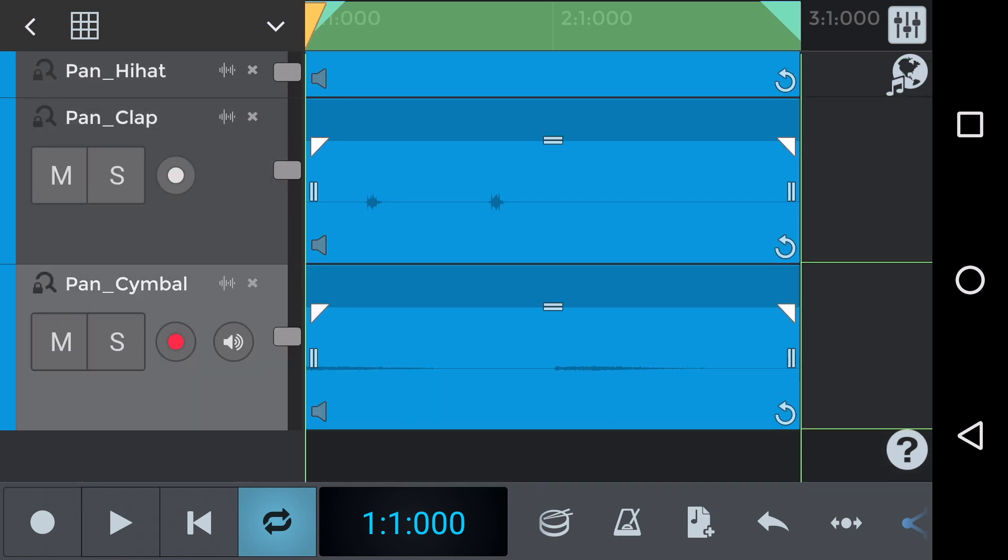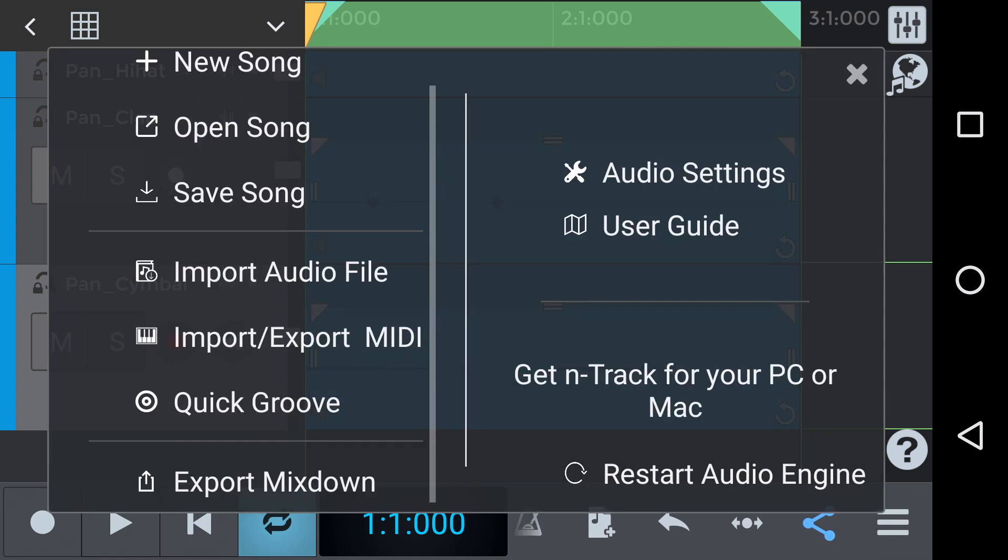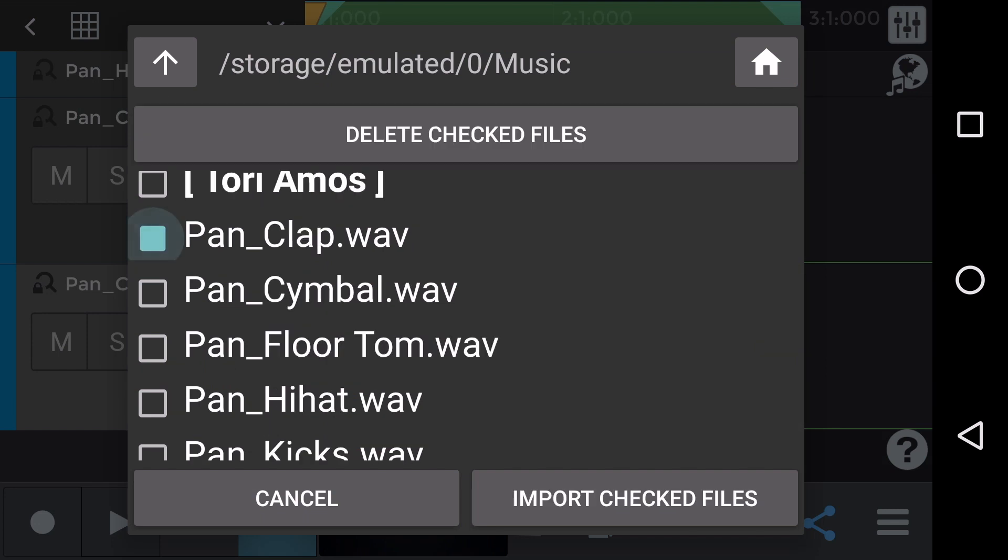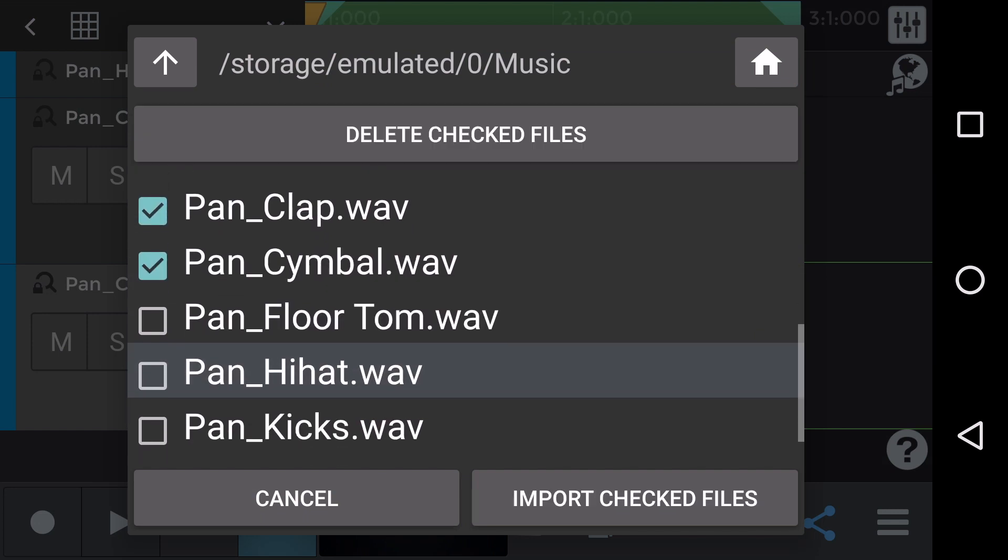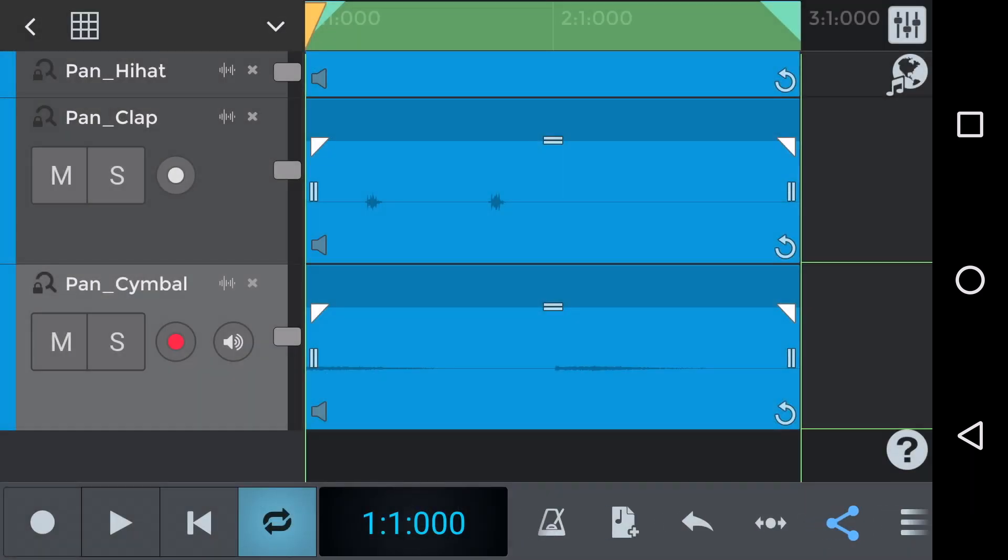Let's also look at how to import those tracks just in case you don't know. So we click on the three horizontal lines then import audio file and we can see that we have pan clap, cymbal, floor tom, hi-hat, kicks and snare. So we'll check all of those and then click import checked files.